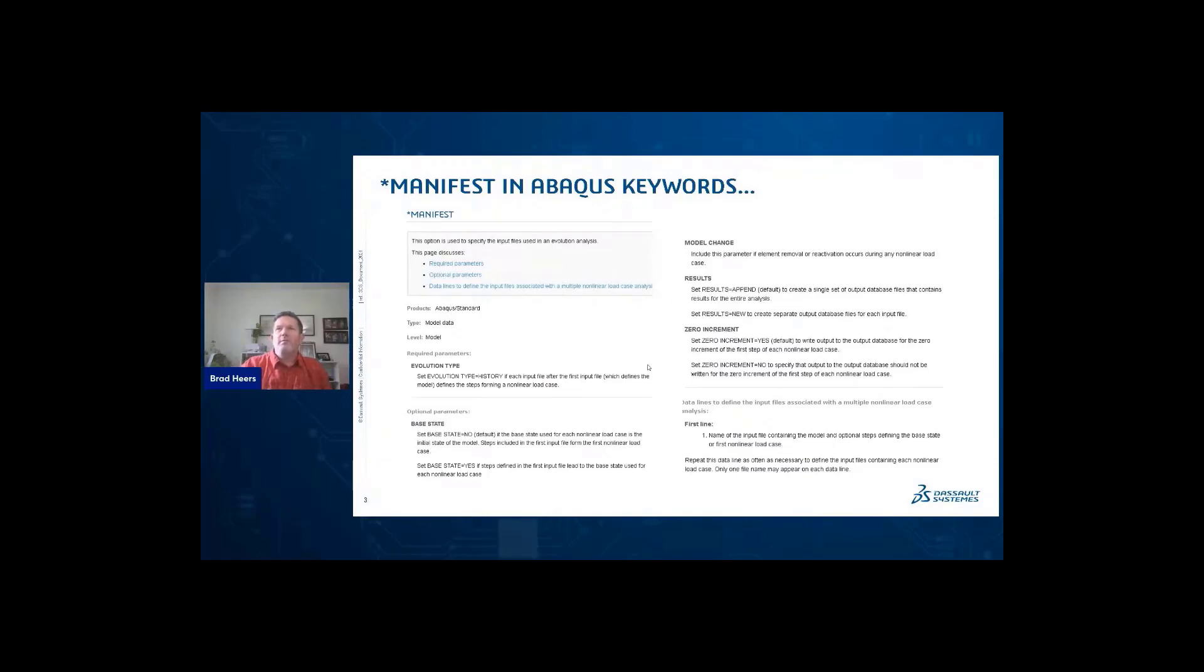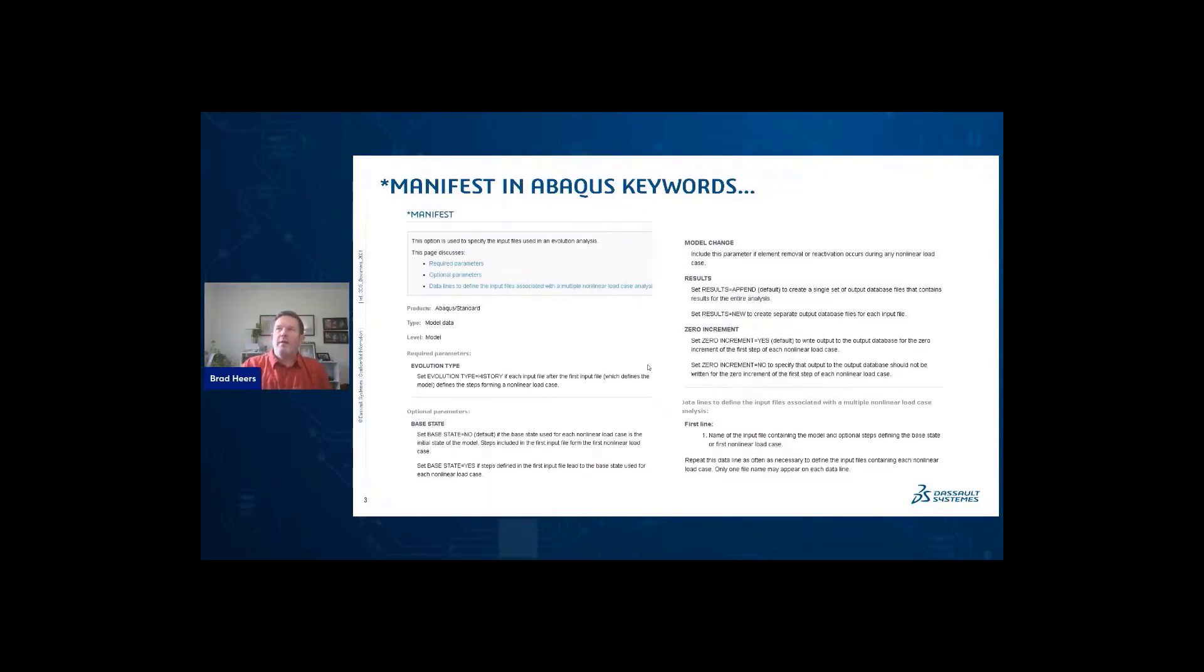It's used to specify the input files used in an evolution analysis. And then it describes a required parameter of the evolution type and the optional parameters of a base state, a model chain results in zero increment.